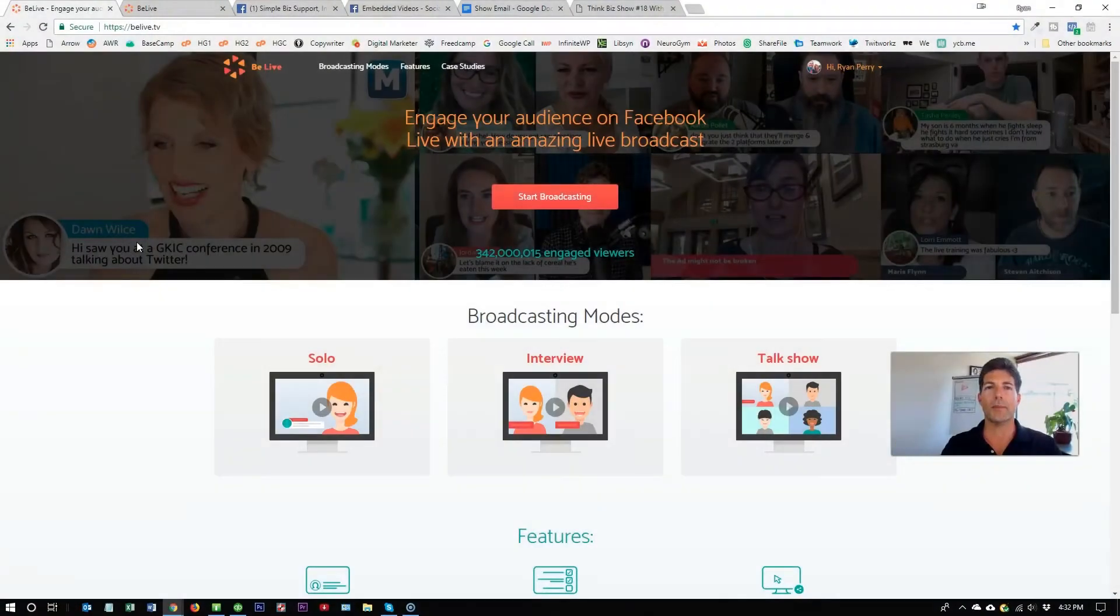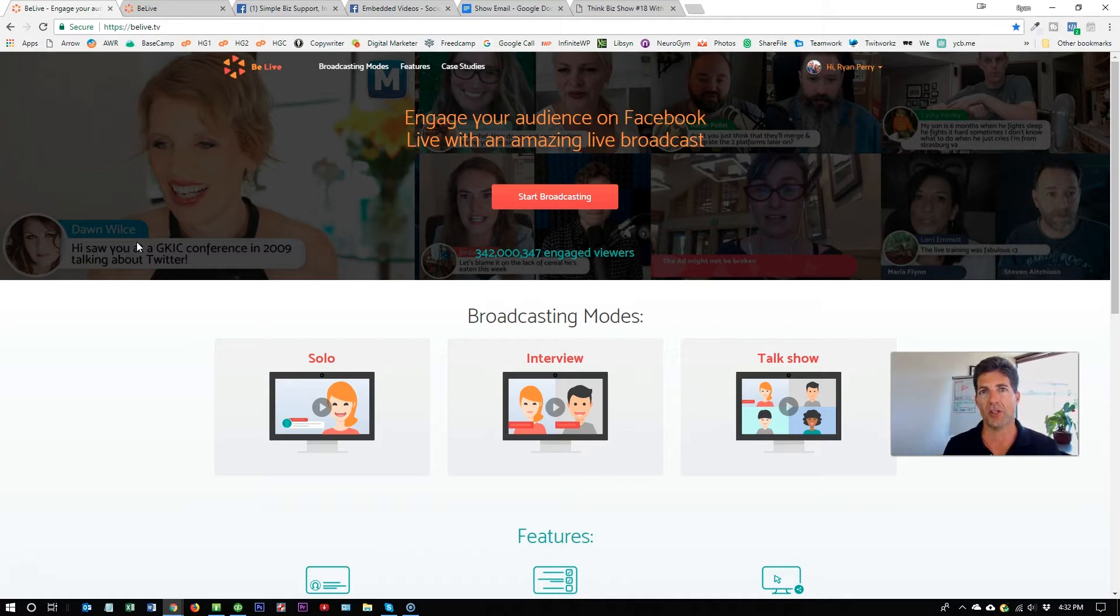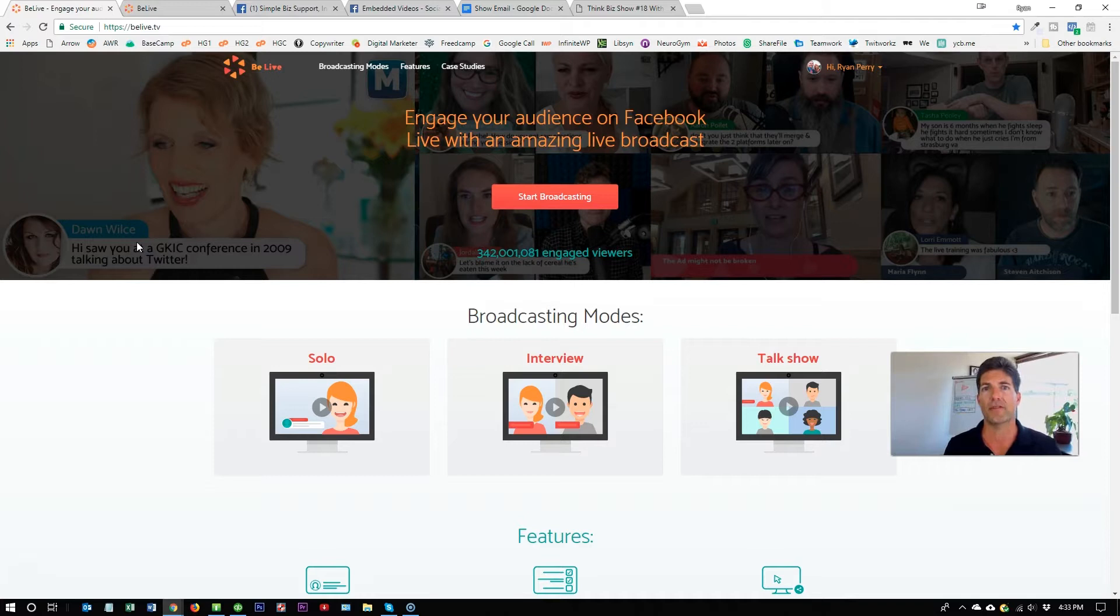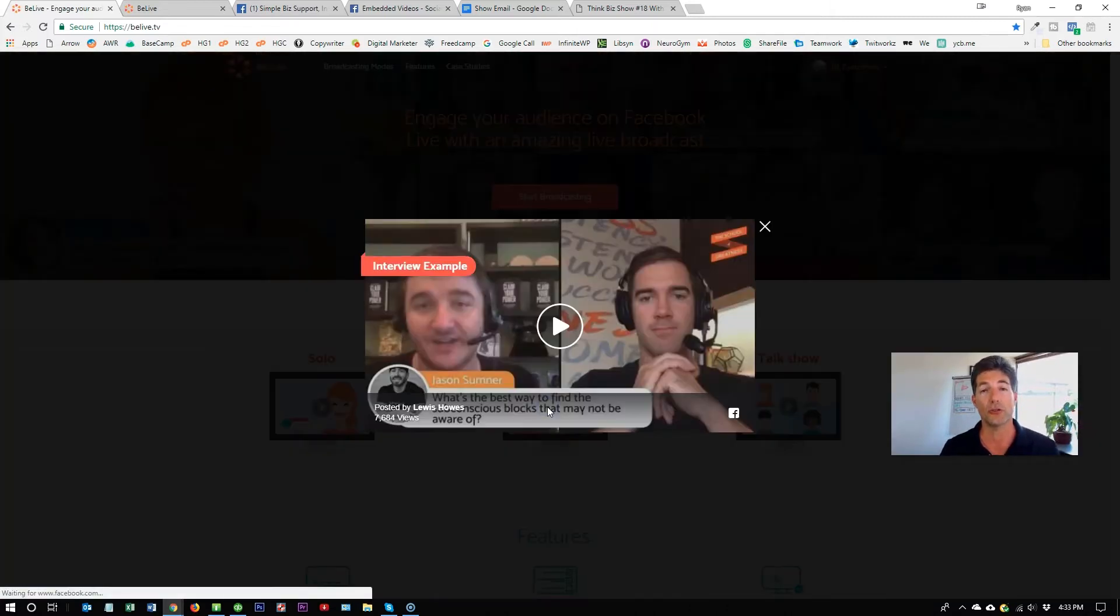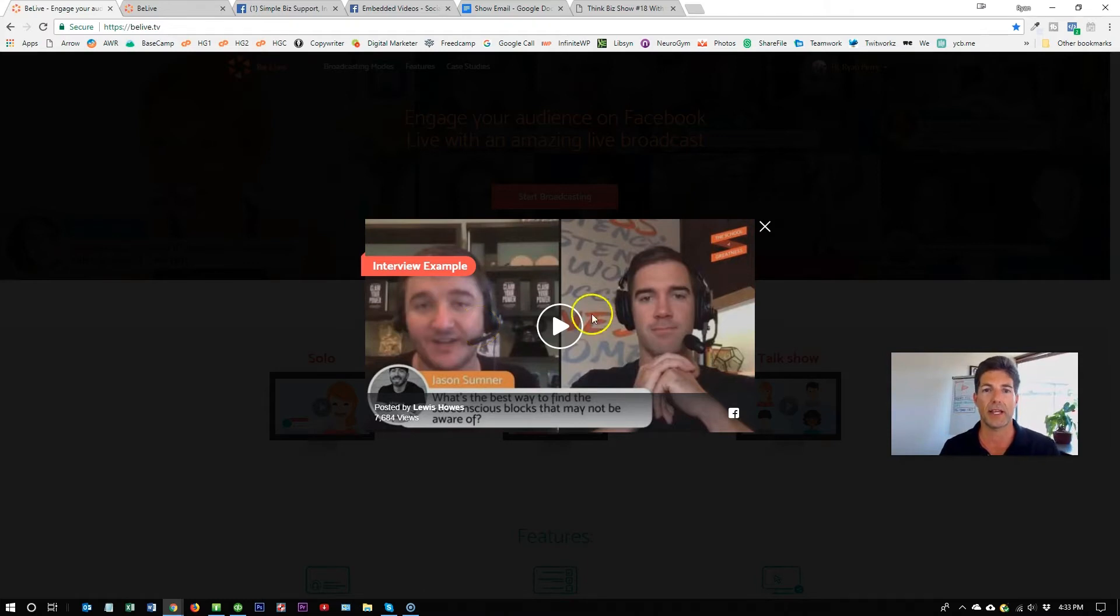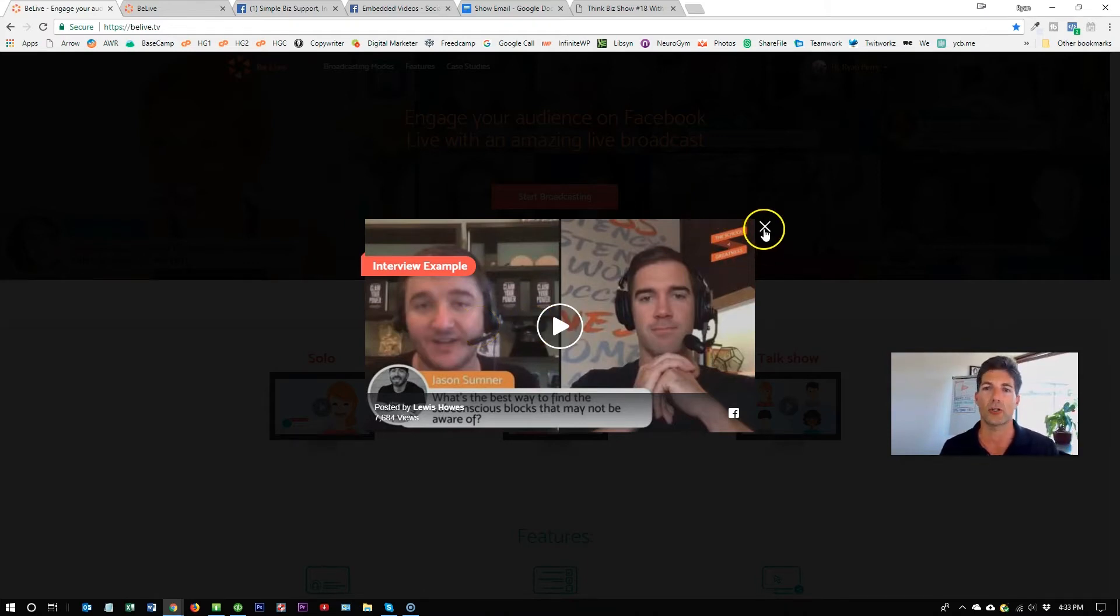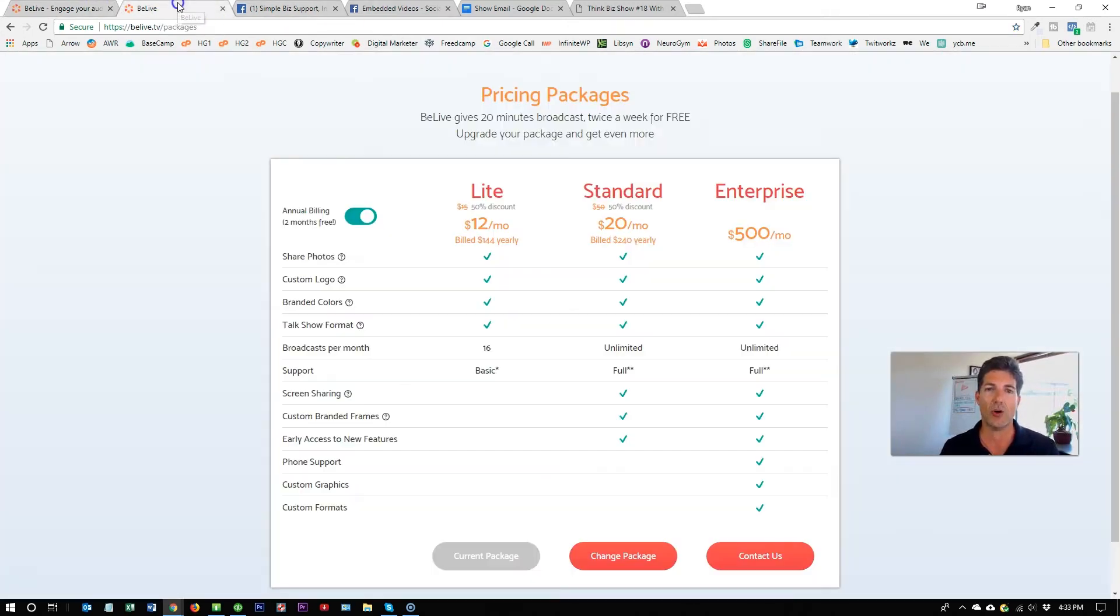Here we are on BeLive's website. This is where you're going to log in and start the process. Just so you know, BeLive works on computers. It does not work on smartphones. So if you just want to do a live broadcast with your smartphone, you will not need BeLive. The primary reason why I use BeLive is it makes it very simple for me to do interviews with somebody else who's not on site. I can just give them a link and they can remotely log in and BeLive takes care of all the technical issues for me. In order to do this, you will need an account.